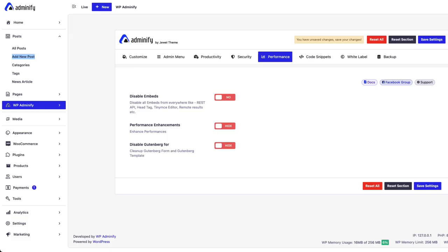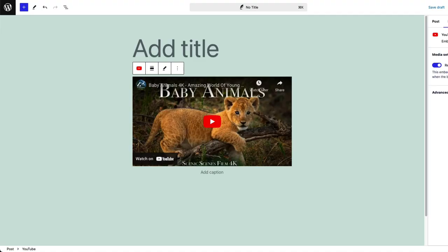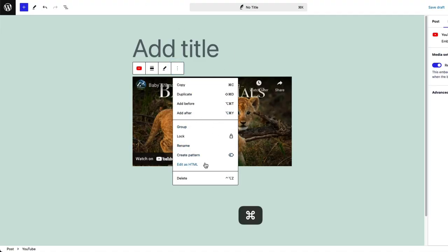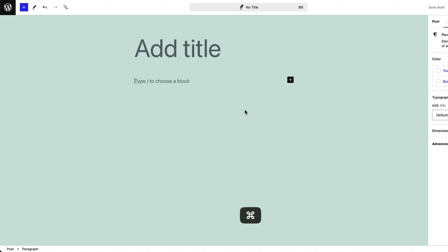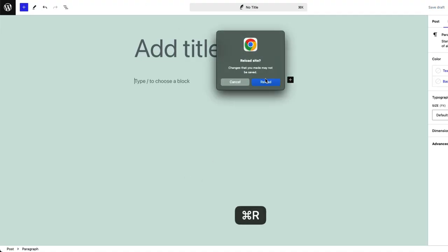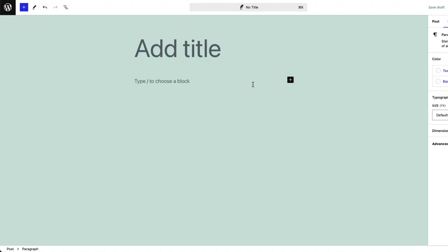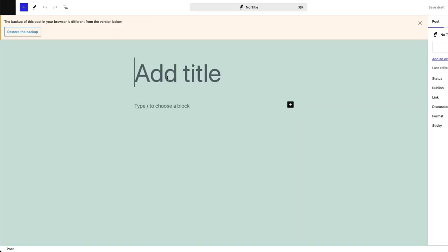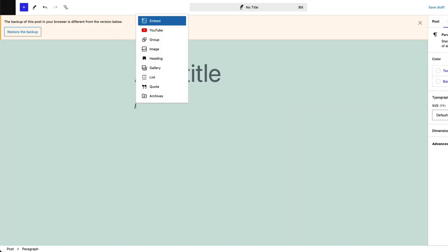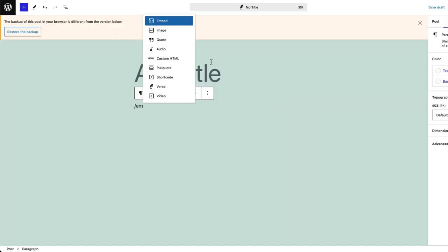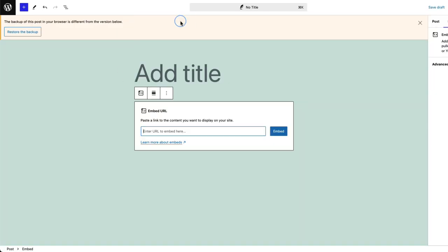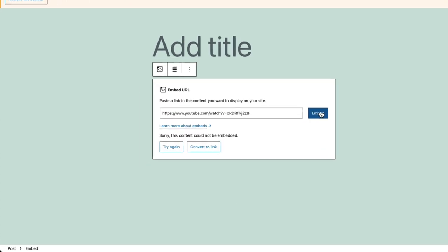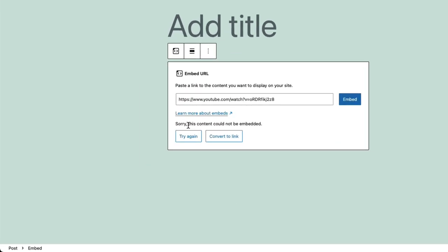And now if I disable this and save the settings, let's delete this and reload. Now if I type embed and input the link, you can see this content could not be embedded.